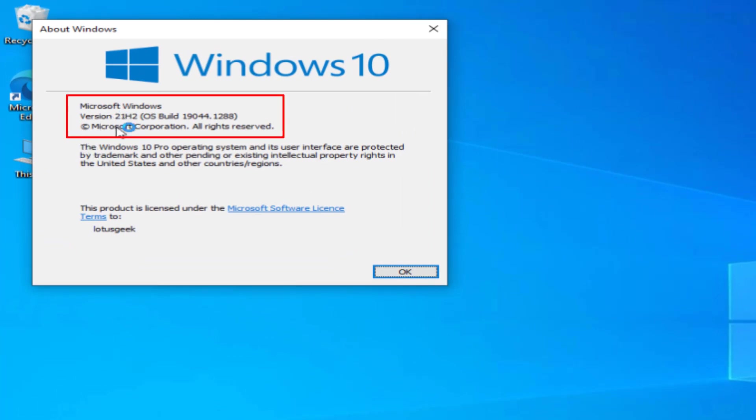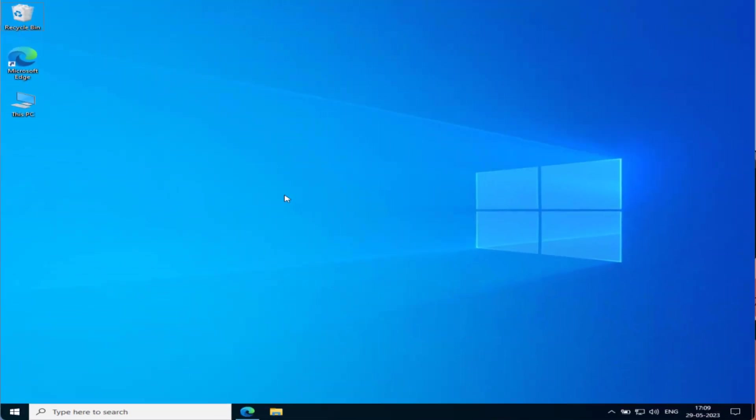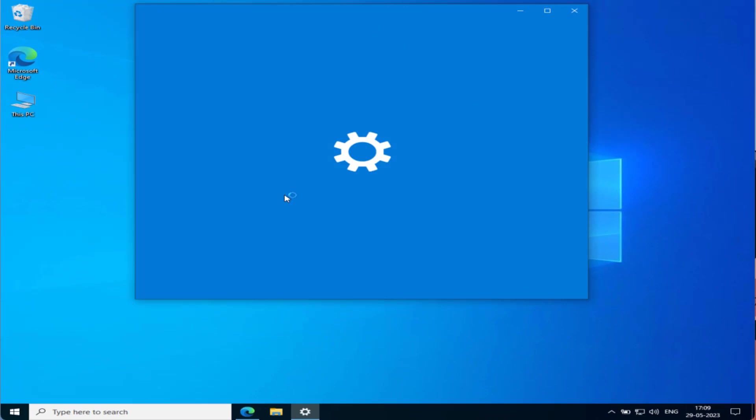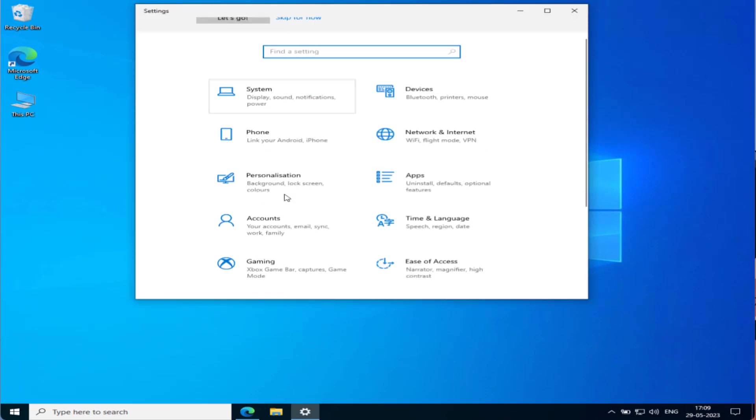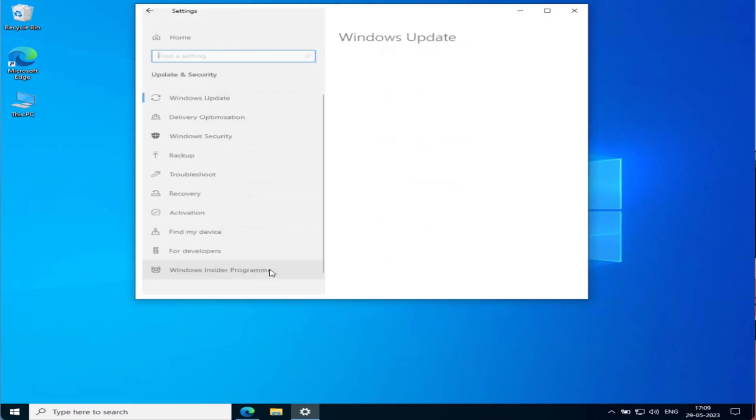Currently, the latest version is Windows 10 22H2, so you need to update your Windows 10 to that particular version. In order to do that, head over to Settings menu, scroll down, and click on the option Update and Security.